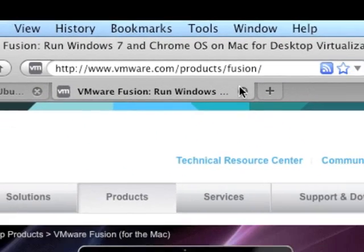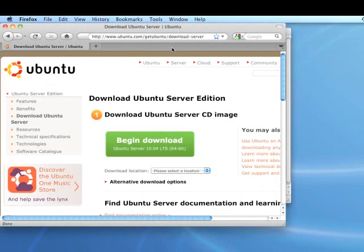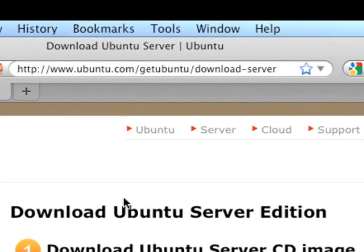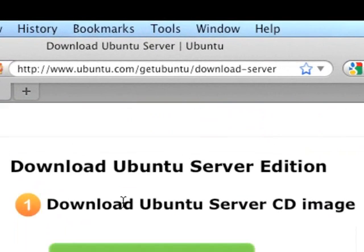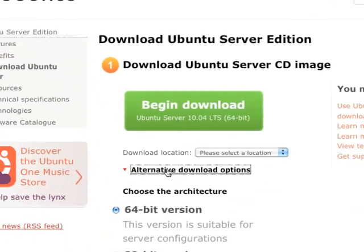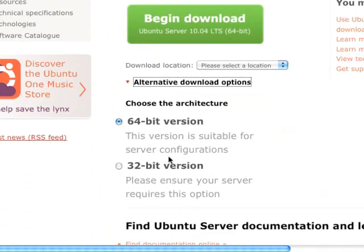The next thing you need is the Ubuntu Server ISO. The ISO is a disk image file, a CD image file, and you're going to use that to actually install this in the Fusion product. So go to the server download site. I want you to select alternative download options.